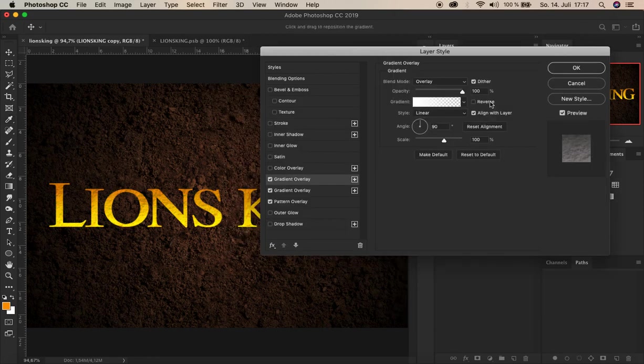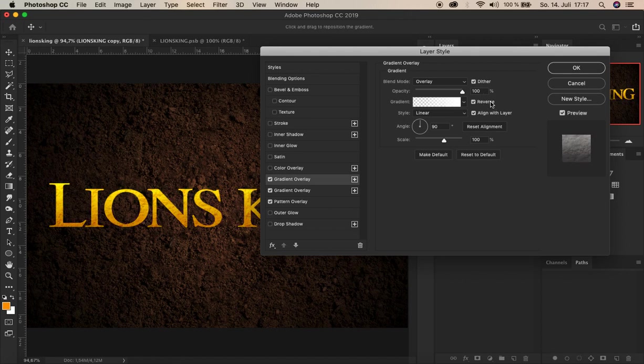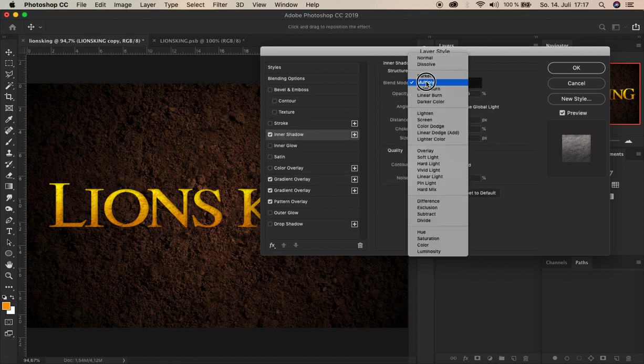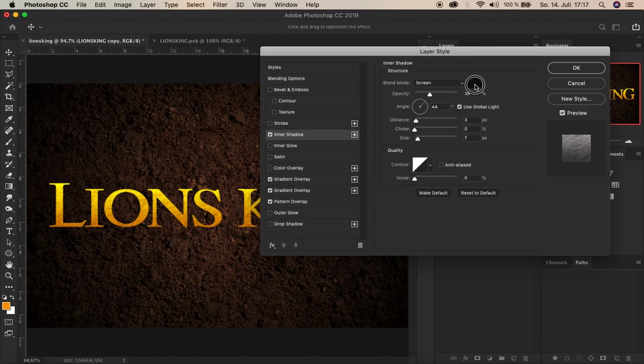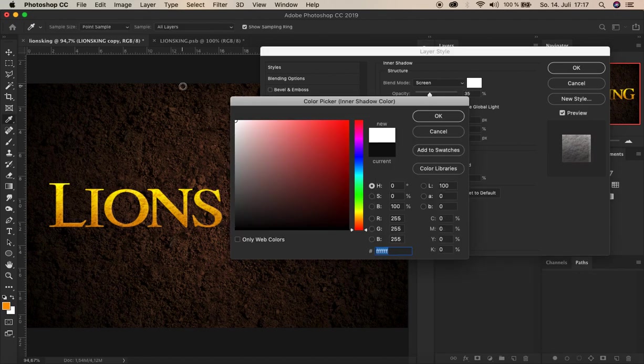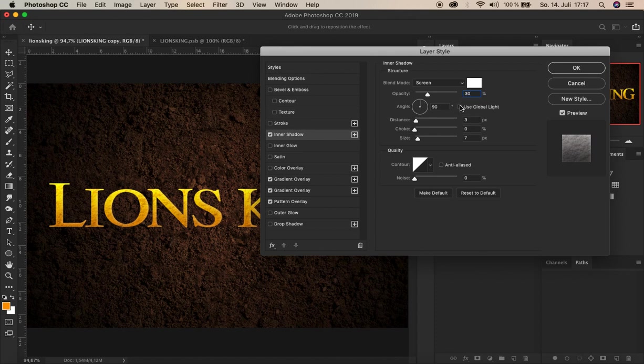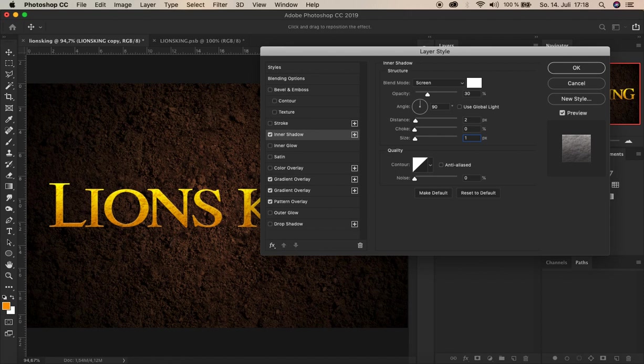And that's it. And the final layer we add is now the so-called inner shadow. That's this one. Change the blend mode to screen. The color to white. The opacity to 30%. Uncheck use global light. So that the angle is 90%. And the distance to 2 pixels. Choke 0 is OK like that. And the size to 1. Alright. And that's it now for this layer.